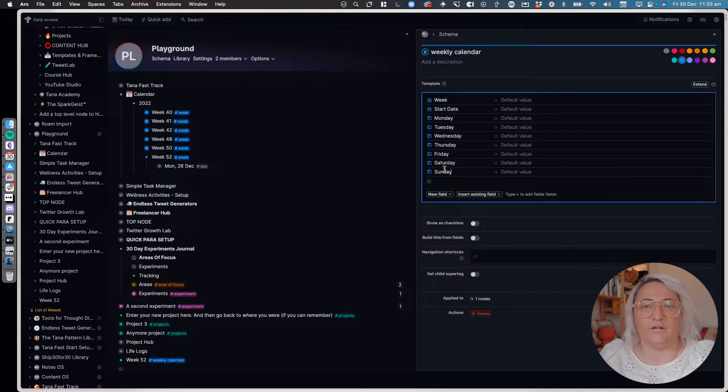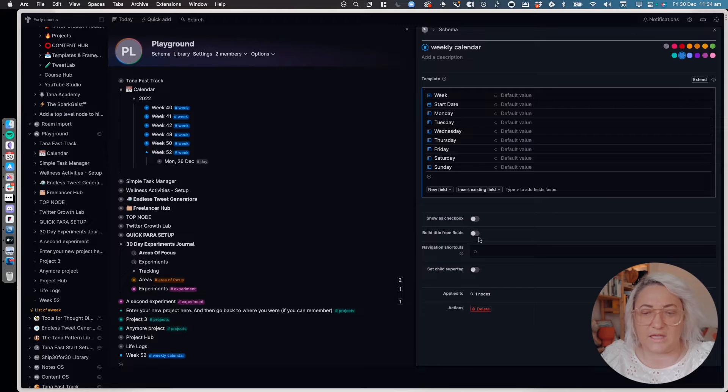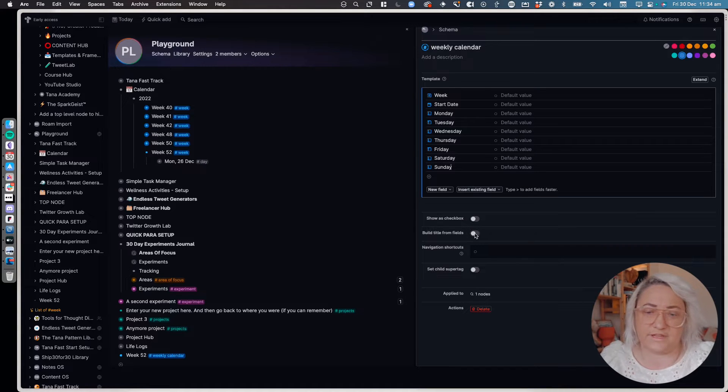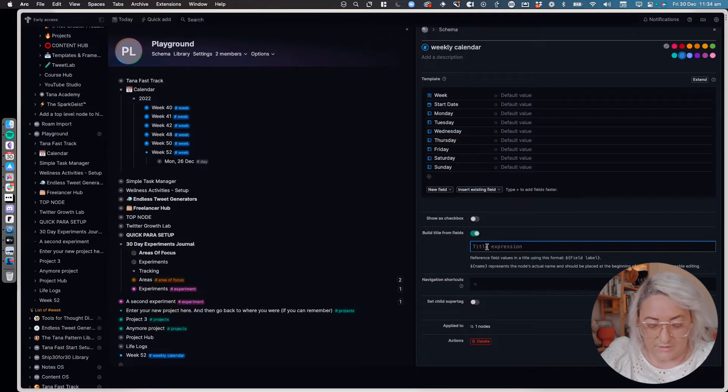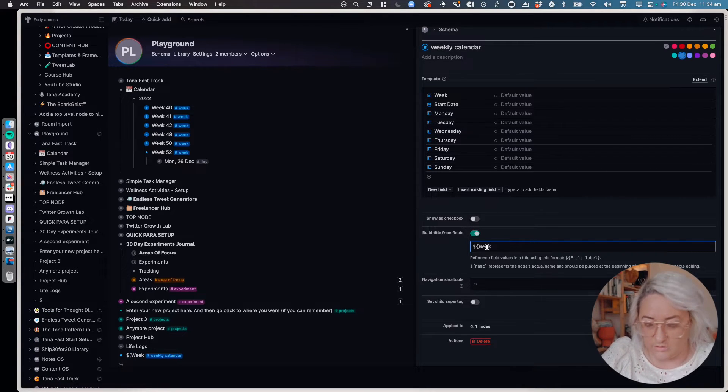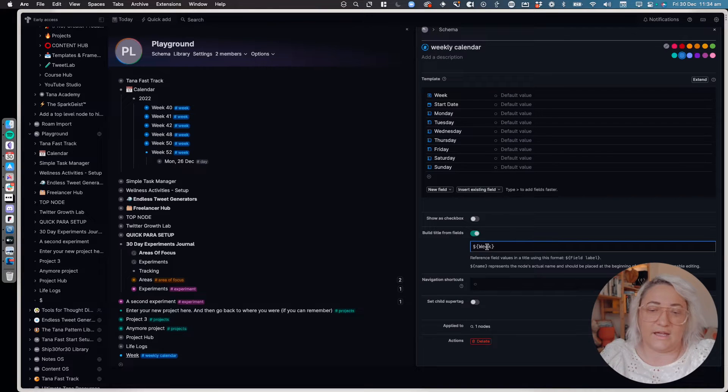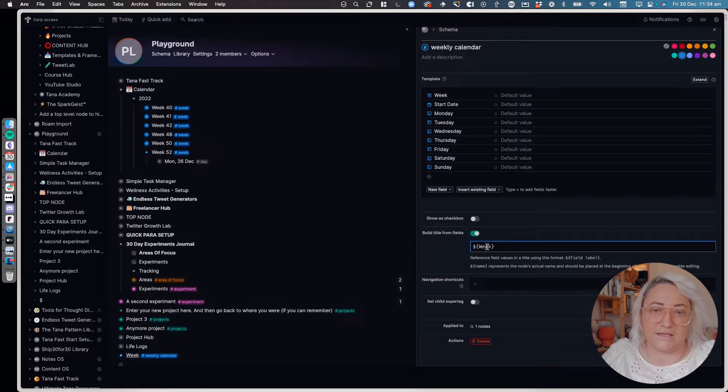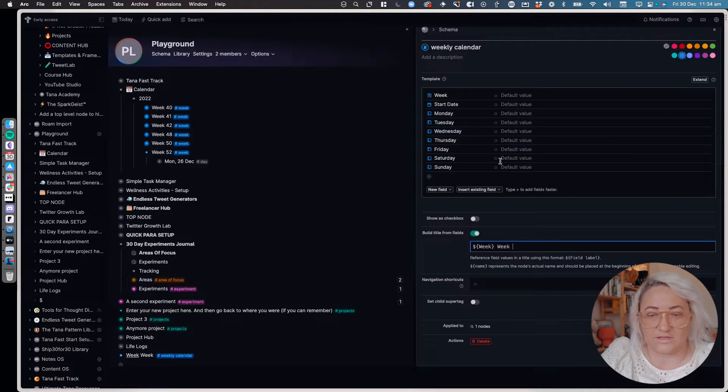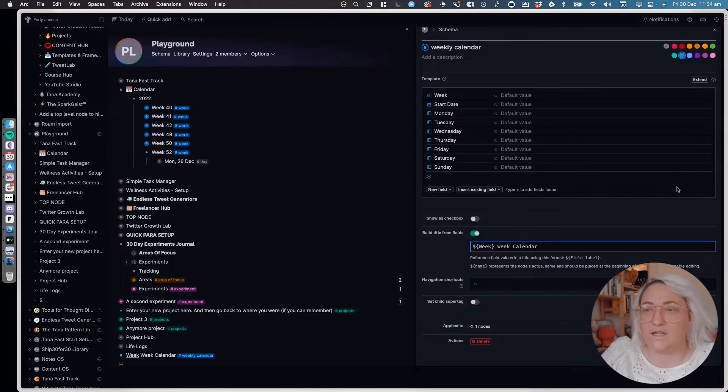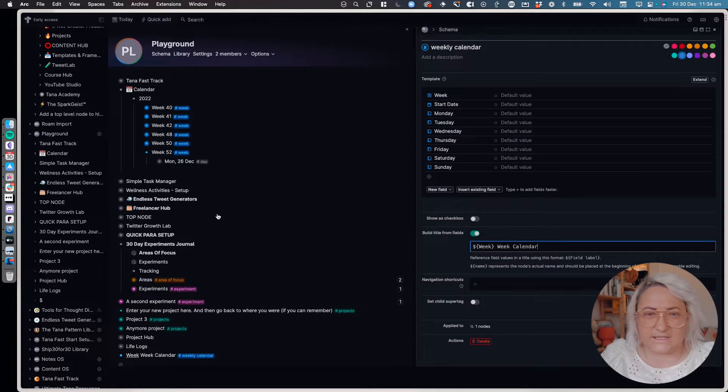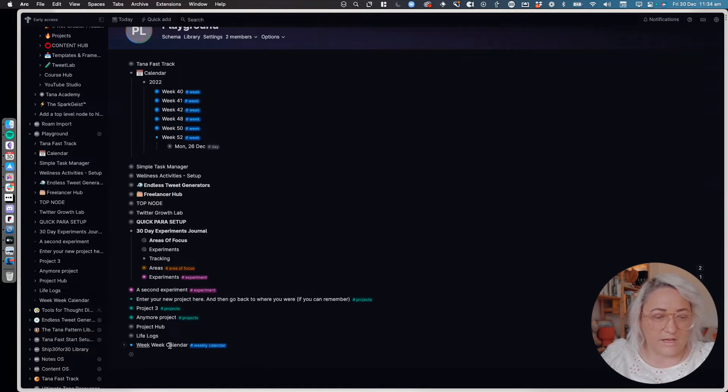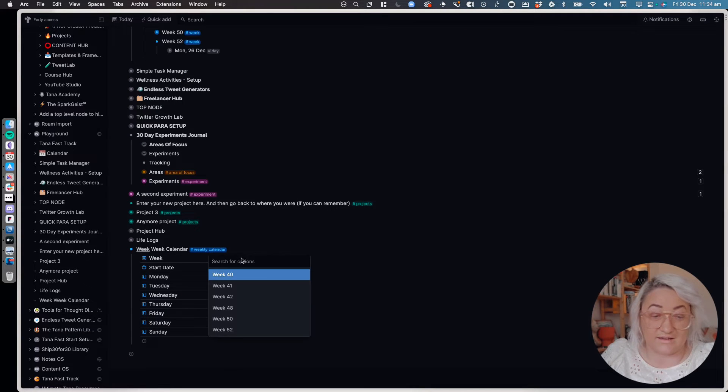All right, so once you have all of those, then the last thing that we want to do is come here and go build title from fields and we're going to just take the week. So all you want to do is put in your week tag. So you want to put the dollar sign and then the squiggly brackets and then the name of the field, and then we're just going to call this week calendar.